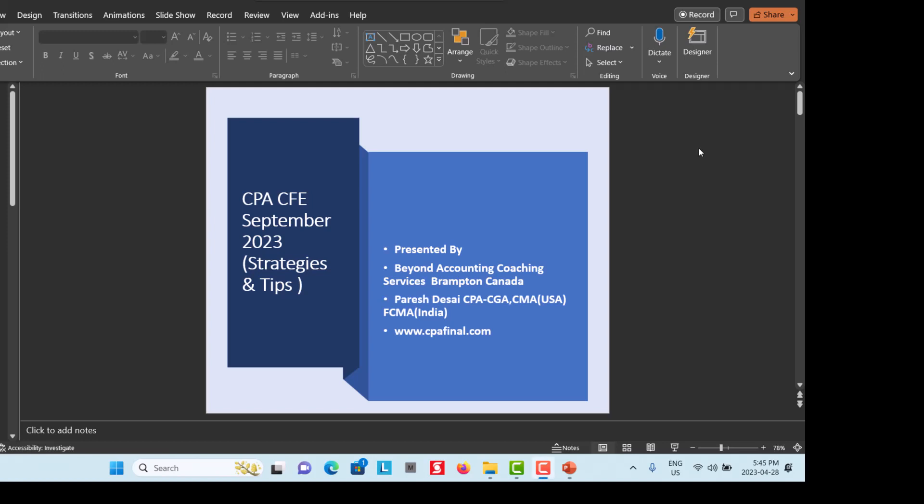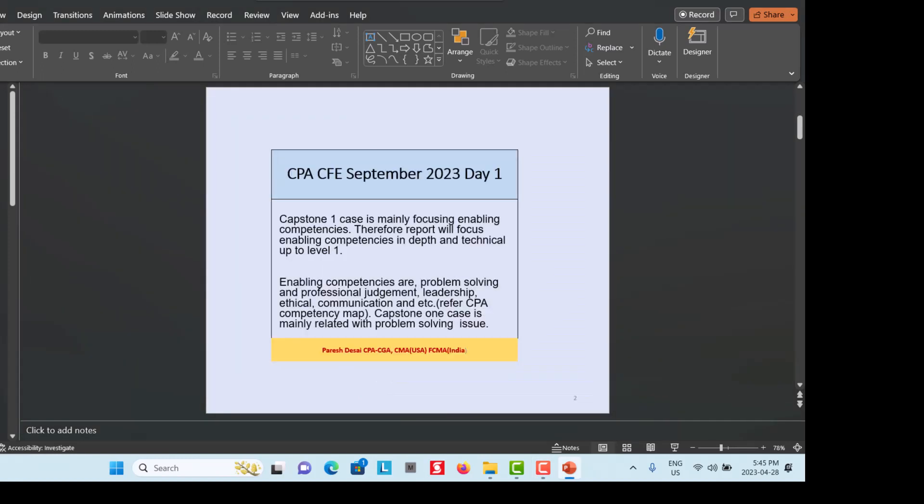I am Paresh Desai from Beyond Accounting Coaching Services, Brimpton, Canada, presenting one video lecture for the CPA Common Final Exam September 2023 — strategies and tips to pass the exam at the first attempt. My name is Paresh Desai and my website is at www.cpafinal.com. The CPA exam, particularly the Common Final Exam, is of three days.